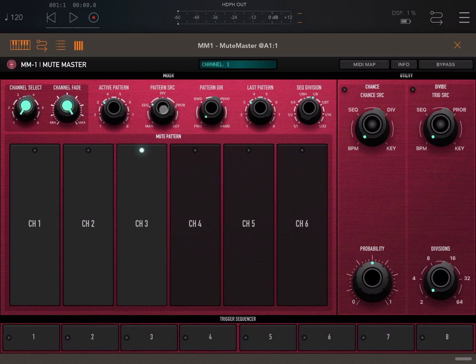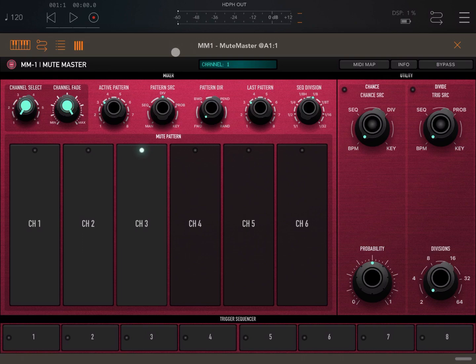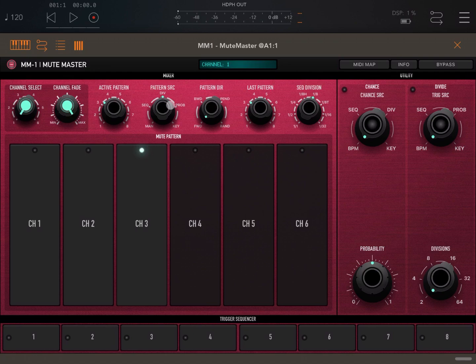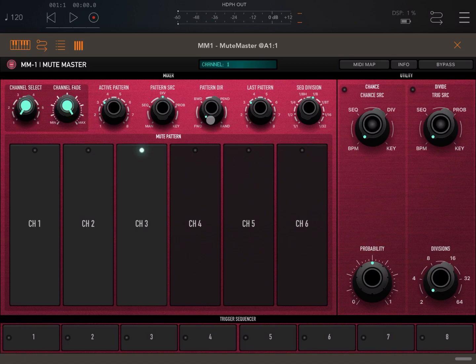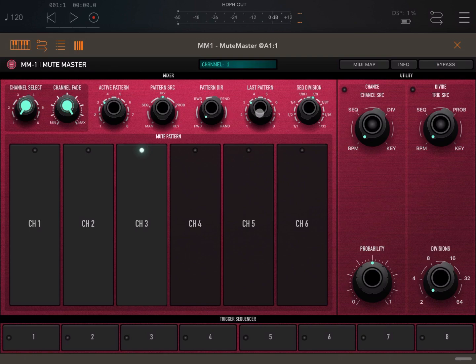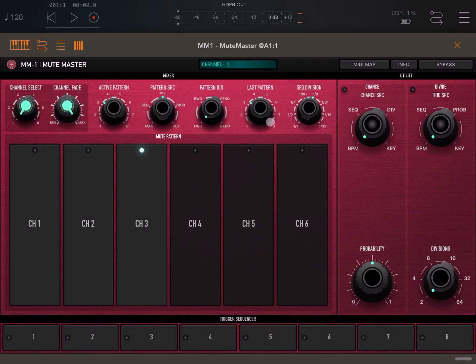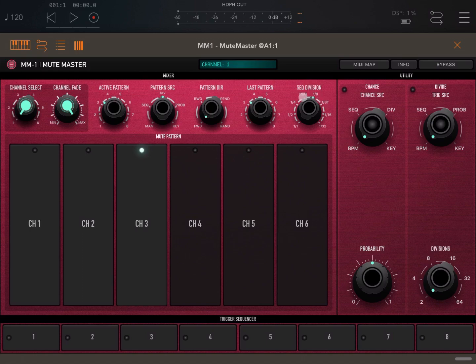Next, let's select the pattern source to Division for now. I'm going to do a different tutorial for the sequencer. And so that means that the source that will change the patterns will be the division. Let's set the direction to Forward, so we'll move from pattern one, two, three, and we'll continue like that, starting again from pattern number one. Let's make the last pattern played pattern number three, so that it doesn't go into four, five, six, seven, eight, where you will not hear anything.